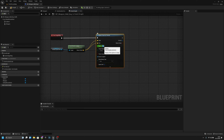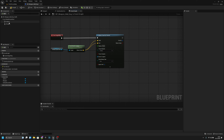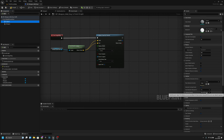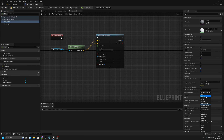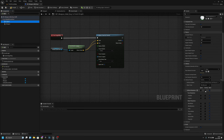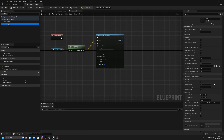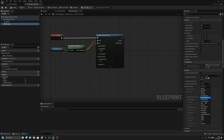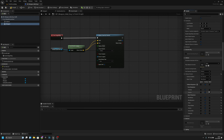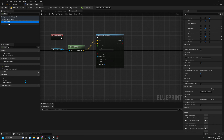Set the radius to about 50, and set the trace channel to Visibility. Now go to the sphere and change Block All Dynamic to Custom. Set it to Overlap All and block Visibility. Also set the weapon to Custom Overlap and block Visibility on both. Compile and save.